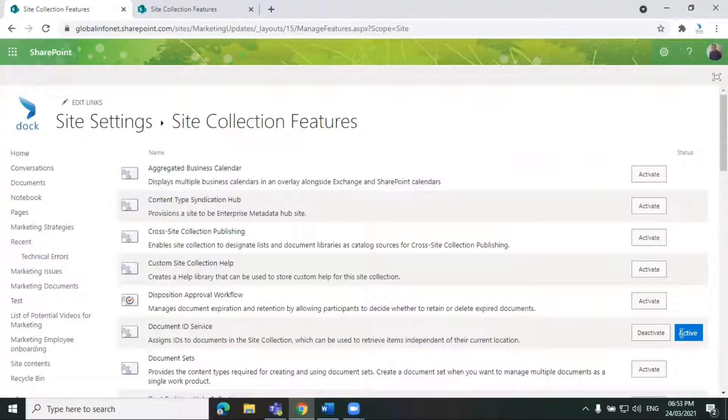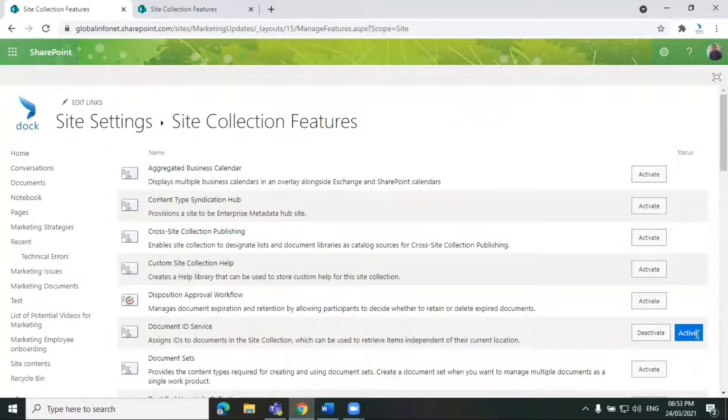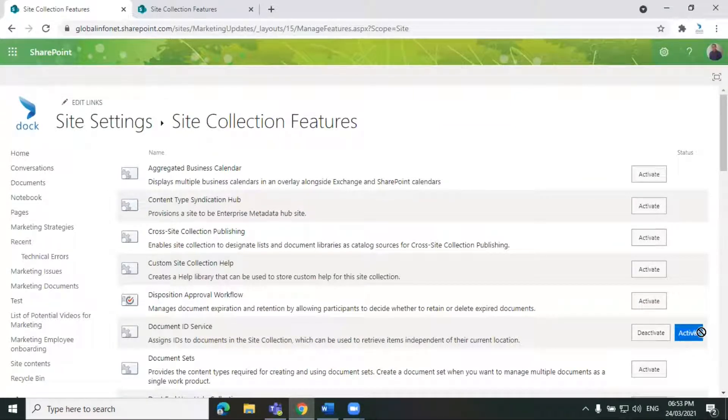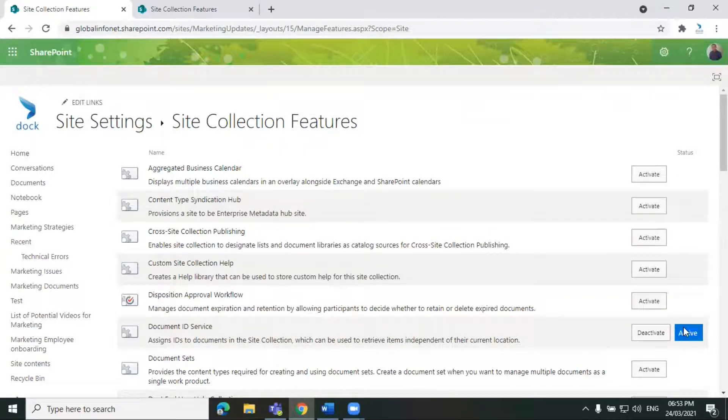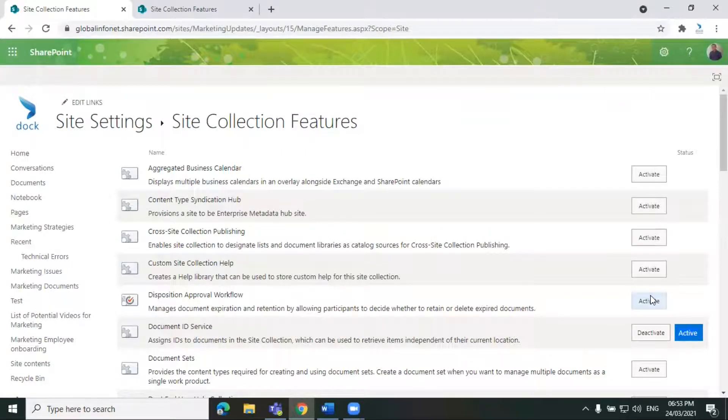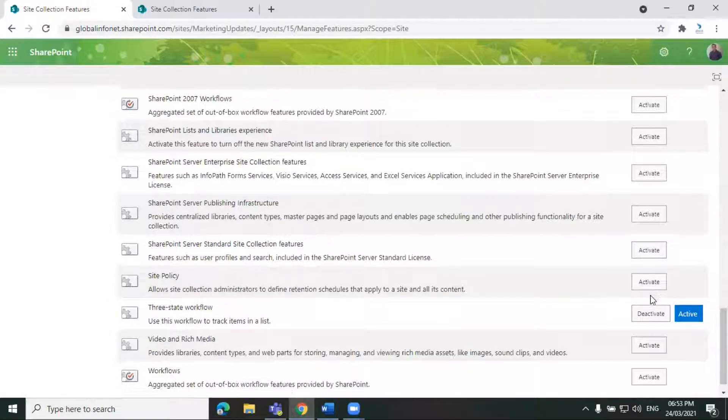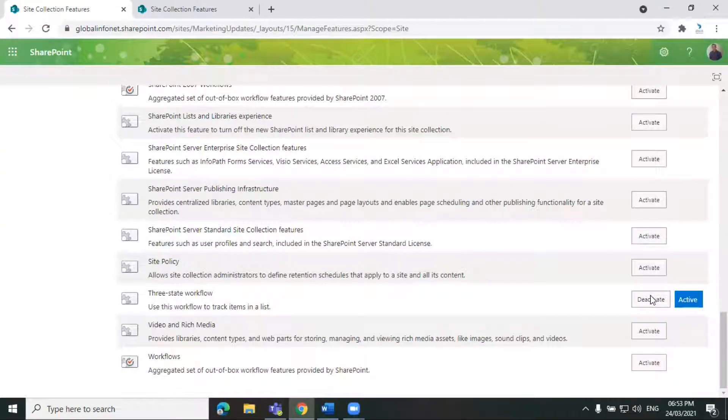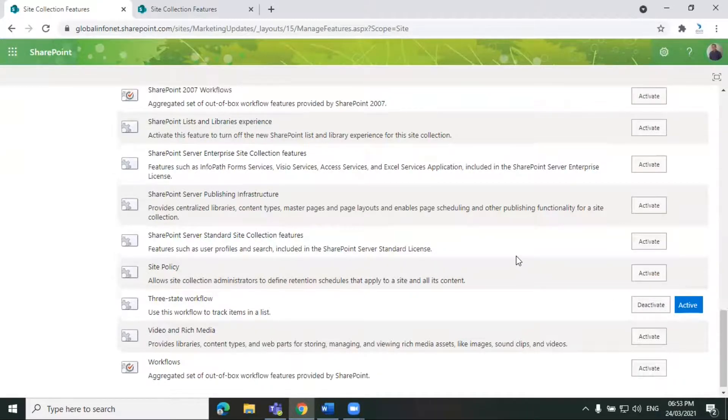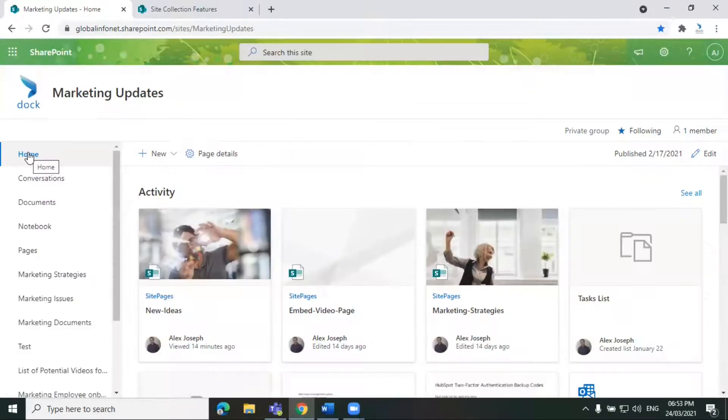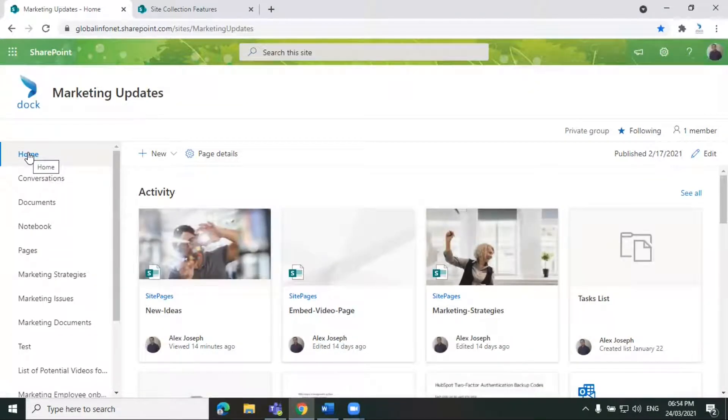And it will be activated directly. So you can see the active status here. So that's how you can activate or deactivate the site collection features from your SharePoint site. This is how you can configure SharePoint site collection features quickly.